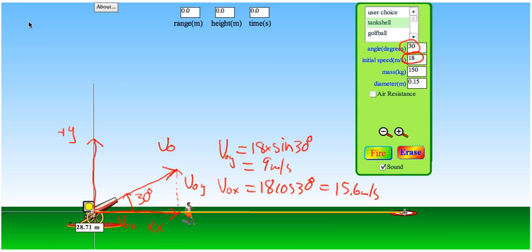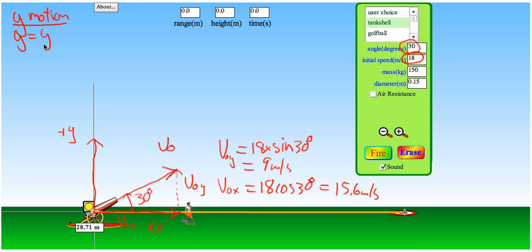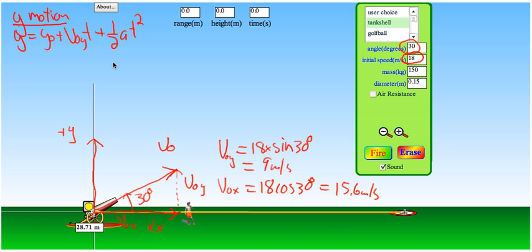Let's look at the y motion to figure out how long the cannonball is in the air. We'll start with the kinematic equation for constant acceleration — it tells us where the cannonball is in the y direction at any time t.